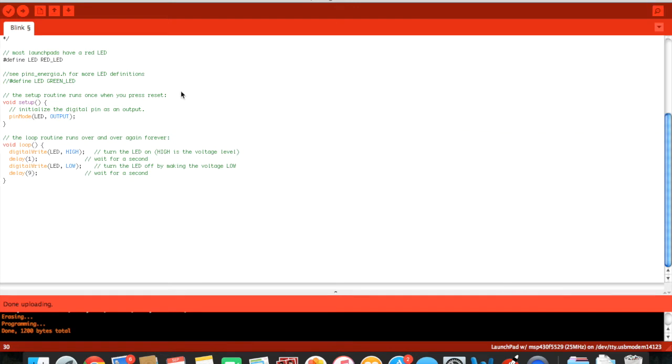So with these small functions right here we can actually do much more. I mentioned that the launch pad has 2 LEDs, 1 red one and 1 green one.